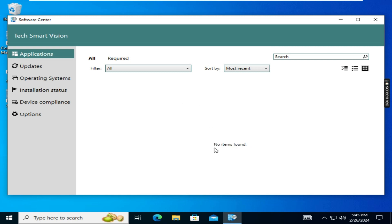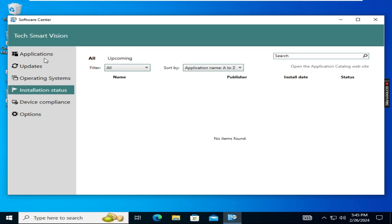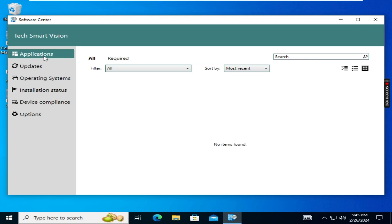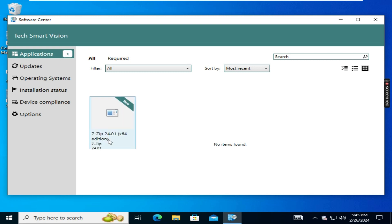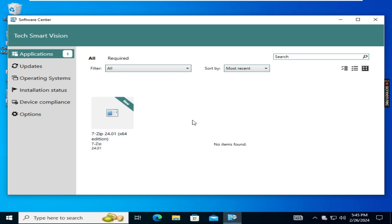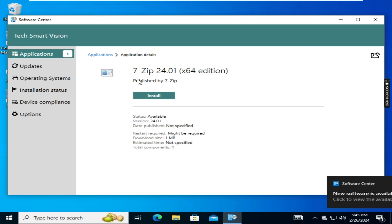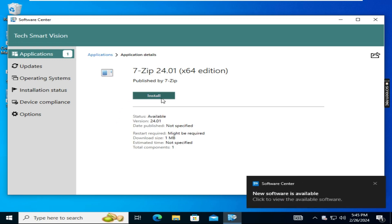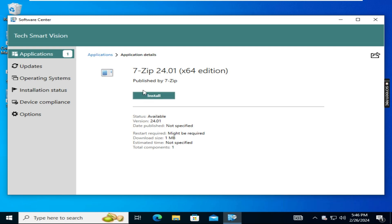Right now it is not showing any application here. You have to wait for some time — later it will come. Yeah, here you can see — the 7-Zip application is now reflecting on our Windows 10 machine.